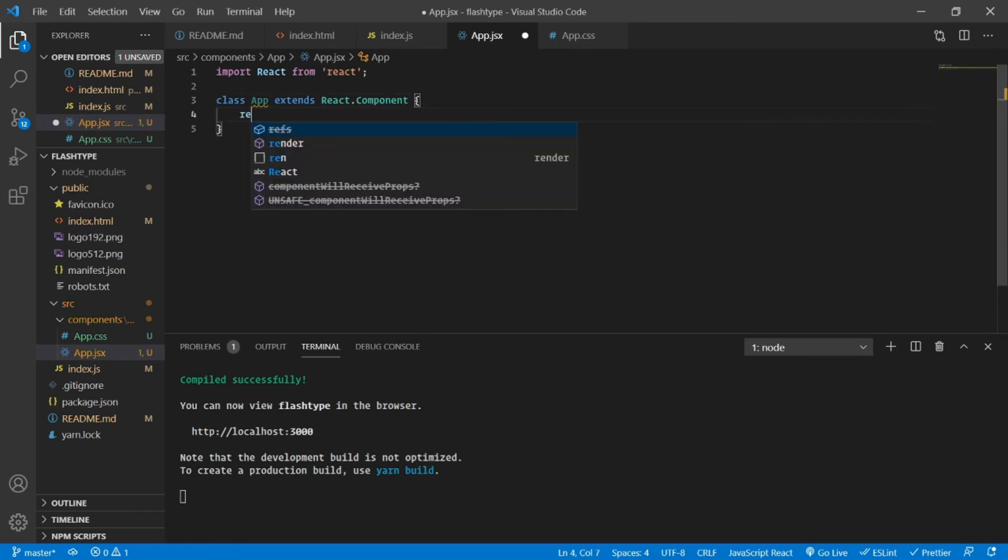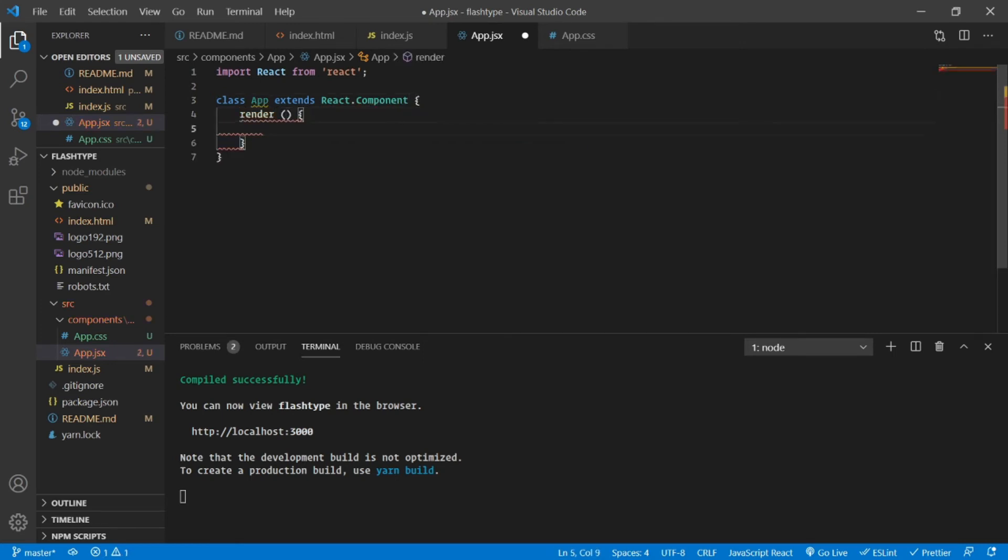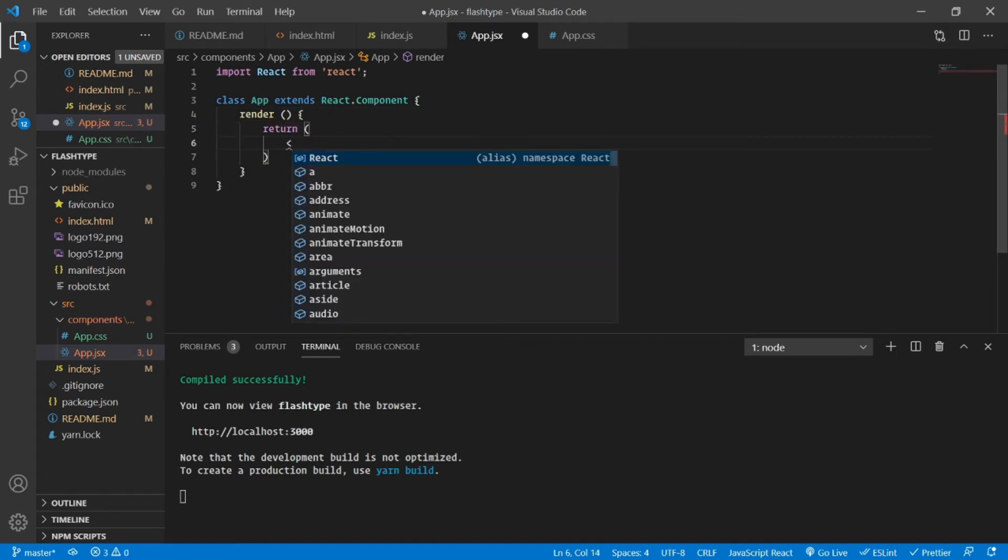So this app.jsx is going to be again very simple. I'm going to import React.